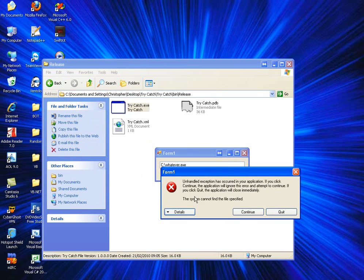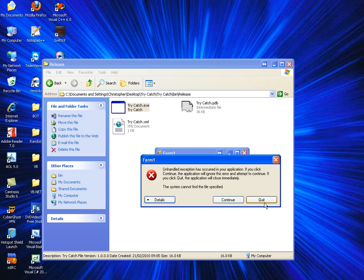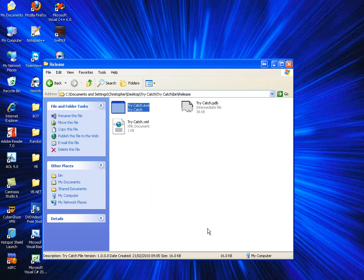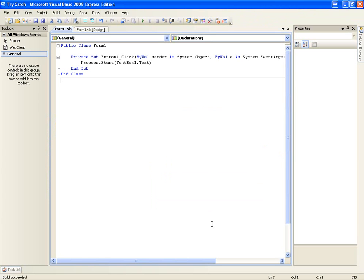You'll get this error: unhandled exception has occurred in your application, etc. It gives you the details, continue, quit. This isn't very professional for your application.